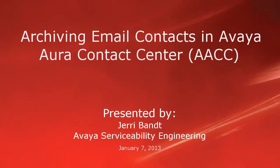Hello, my name is Jerry Bant with the Avaya Serviceability Engineering team. This video will cover archiving email contacts in Avaya Aura Contact Center or AACC.